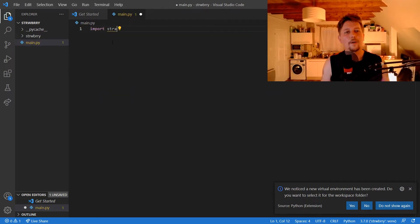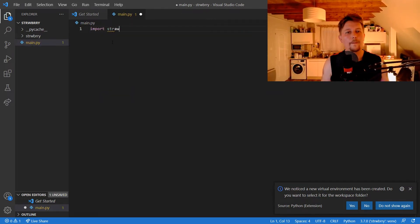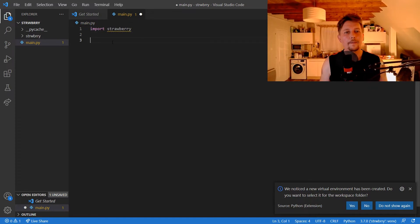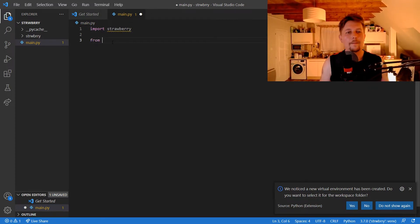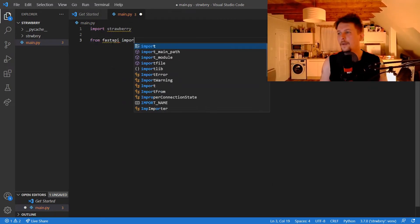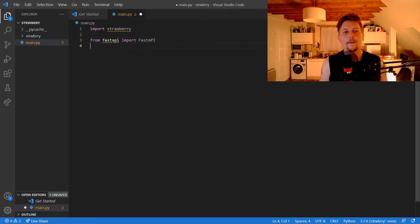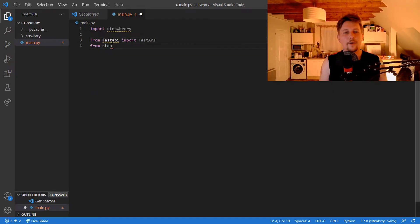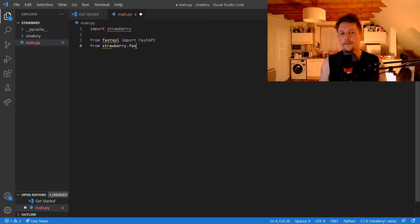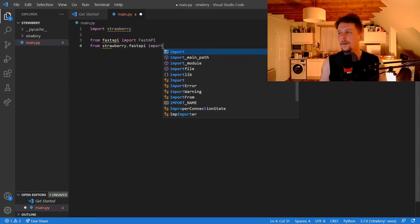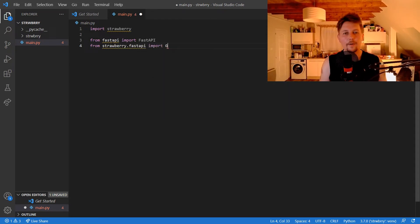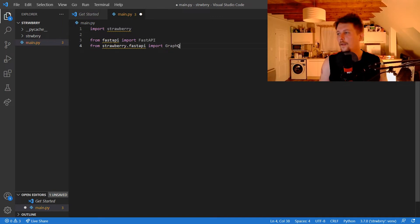strawberry. From fastapi we import FastAPI, and from strawberry.fastapi we import GraphQLRouter.